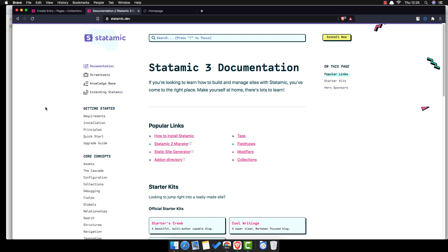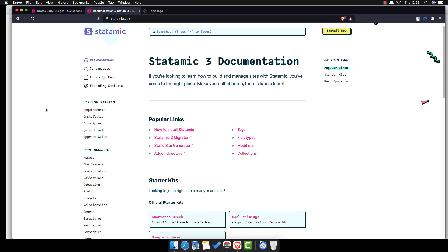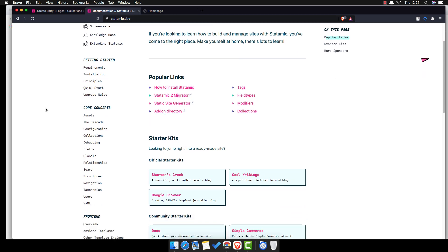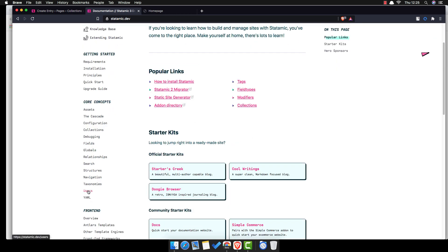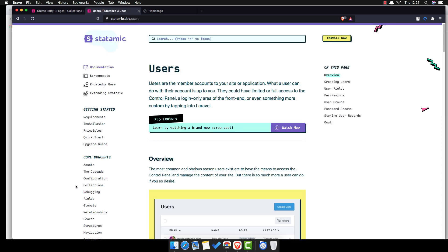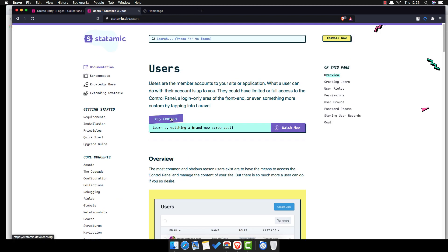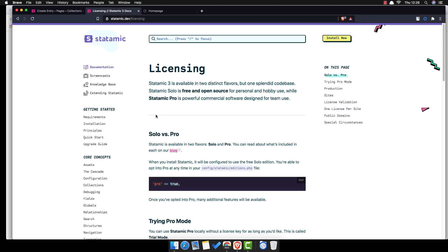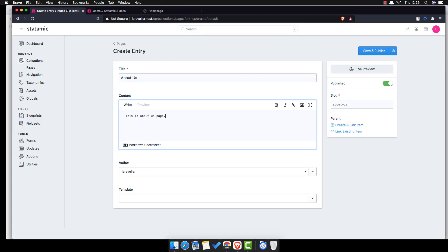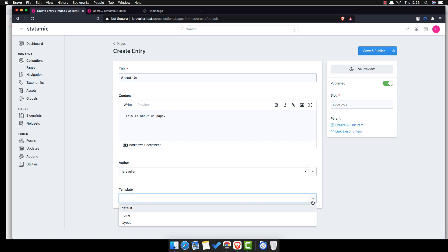With the Statamic free version you have only one user. If you want more users you can go for the Pro version. The user has a member account for your Statamic application. So if you want more users, you need to go to the Pro features.